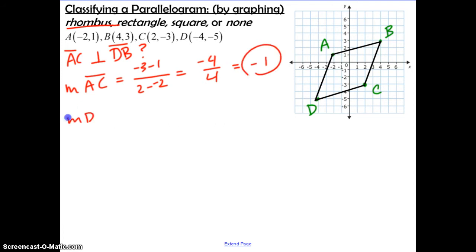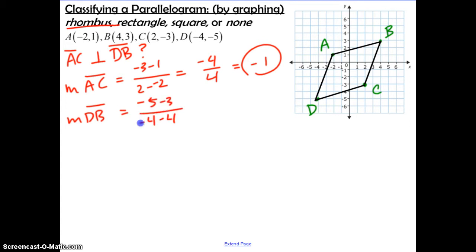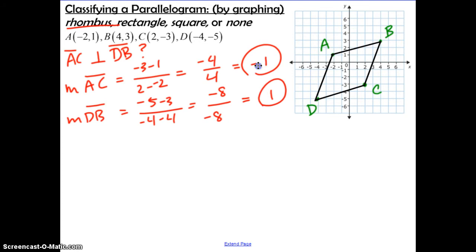The slope of DB is (negative 5 minus 3) over (negative 4 minus 4), giving us negative 8 over negative 8, which equals positive 1. Looking at negative 1 and positive 1, those are opposite reciprocals, so this is a rhombus.